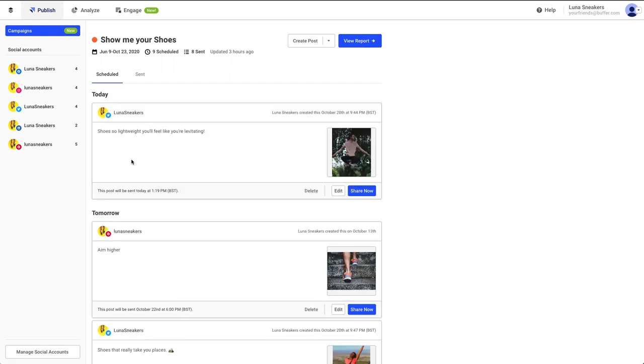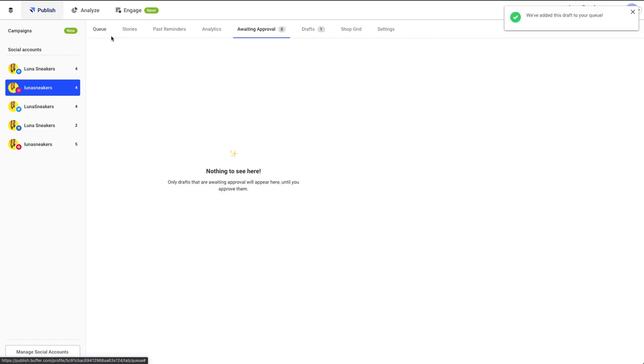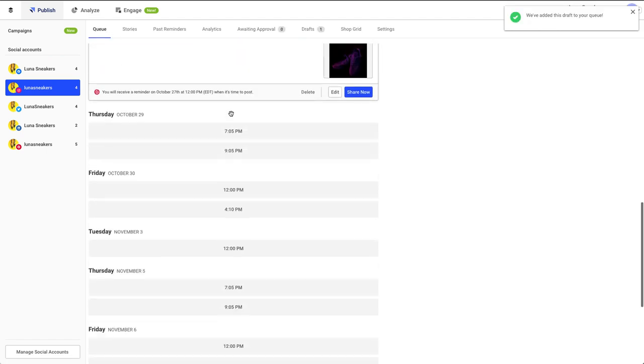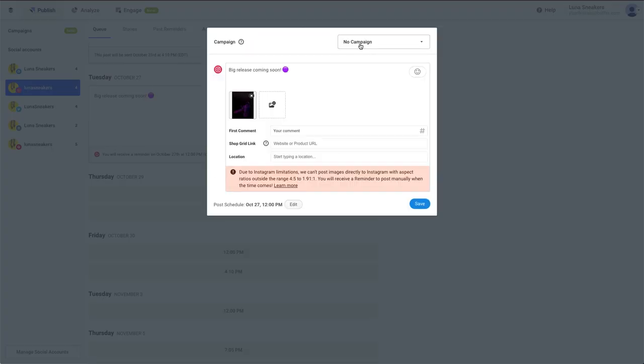I do want to note that only account owners and users with full posting access are able to add posts to campaigns. If you're approving a draft post from a user with approval required access and you'd like to add it to a campaign, you'll first need to approve the post and then edit it from the queue to select the campaign.